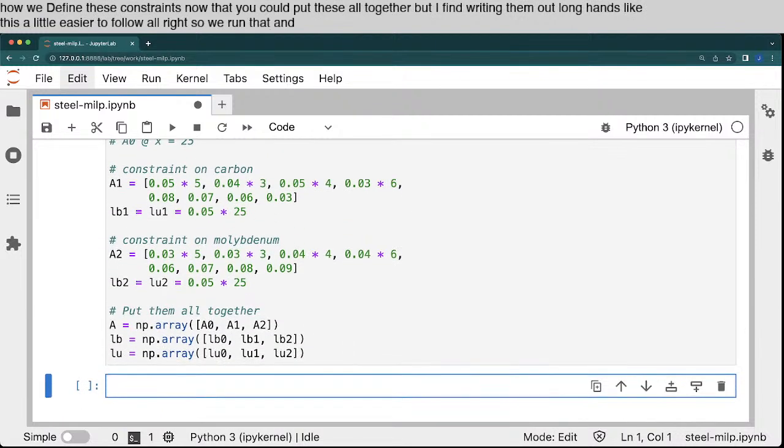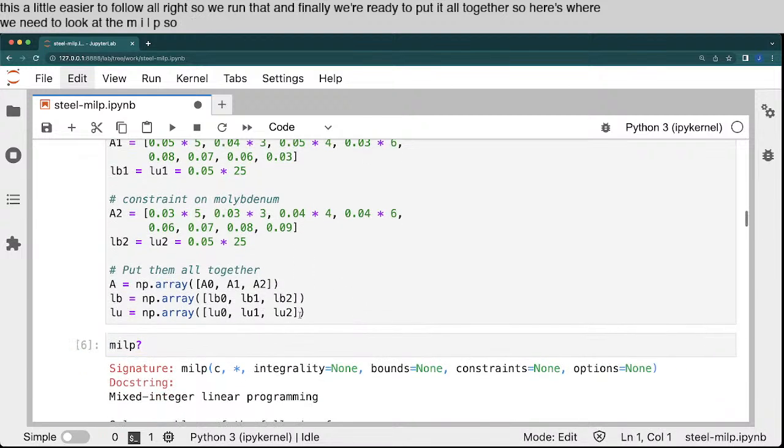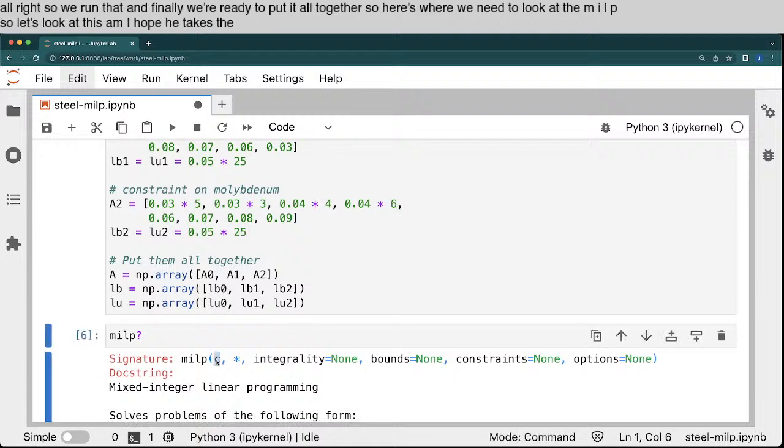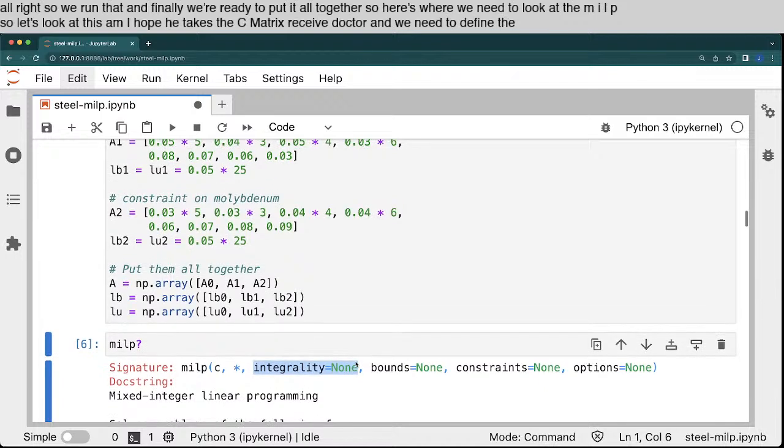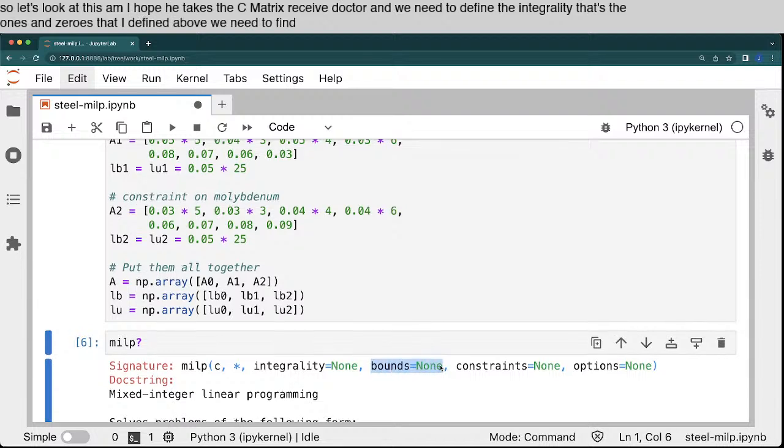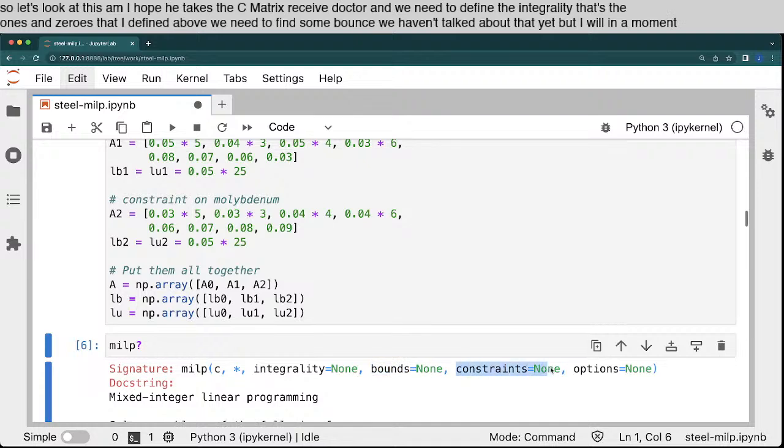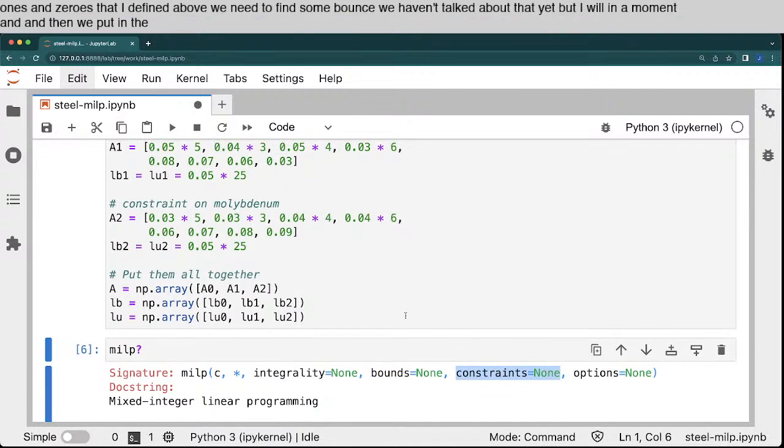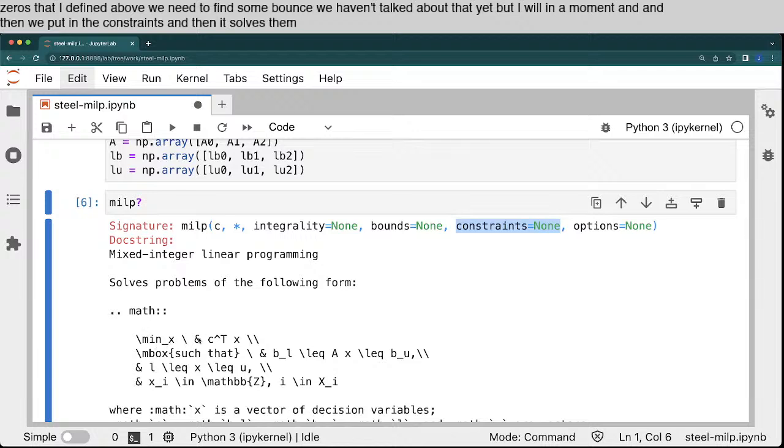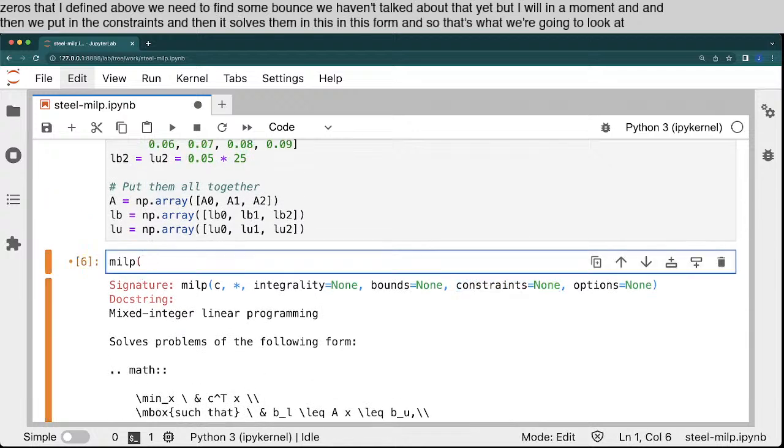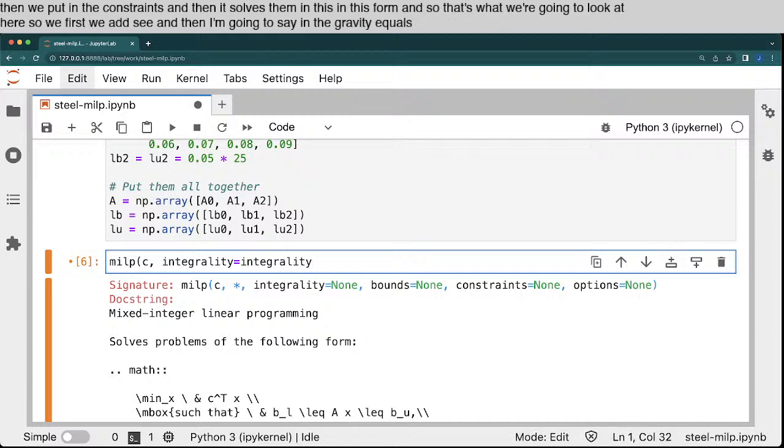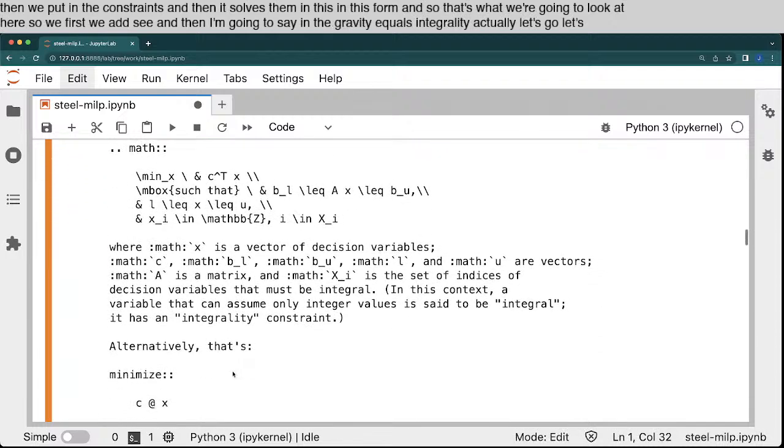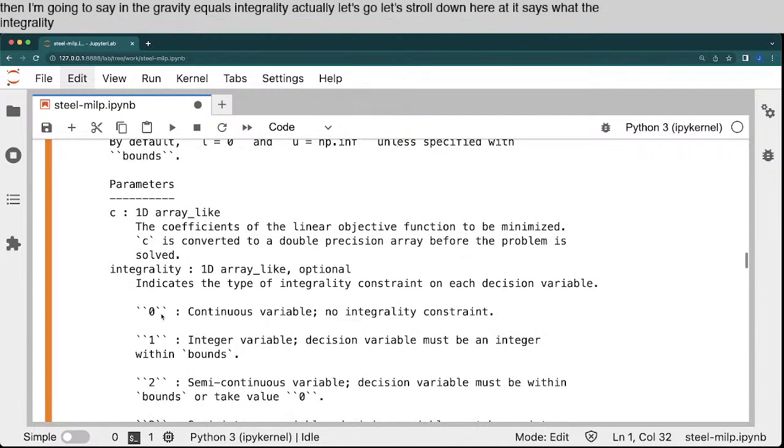And finally, we're ready to put it all together. So here's where we need to look at the MILP. So let's look at this. MILP takes the C matrix or C vector, and we need to define the integrality. That's the ones and zeros that I defined above. We need to define some bounds. We haven't talked about that yet, but I will in a moment. And then we put in the constraints. And then it solves them in this form. And so that's what we're going to look at here. So first we add C, and then I'm going to say integrality equals integrality. Actually, let's scroll down here. It says what the integrality means.